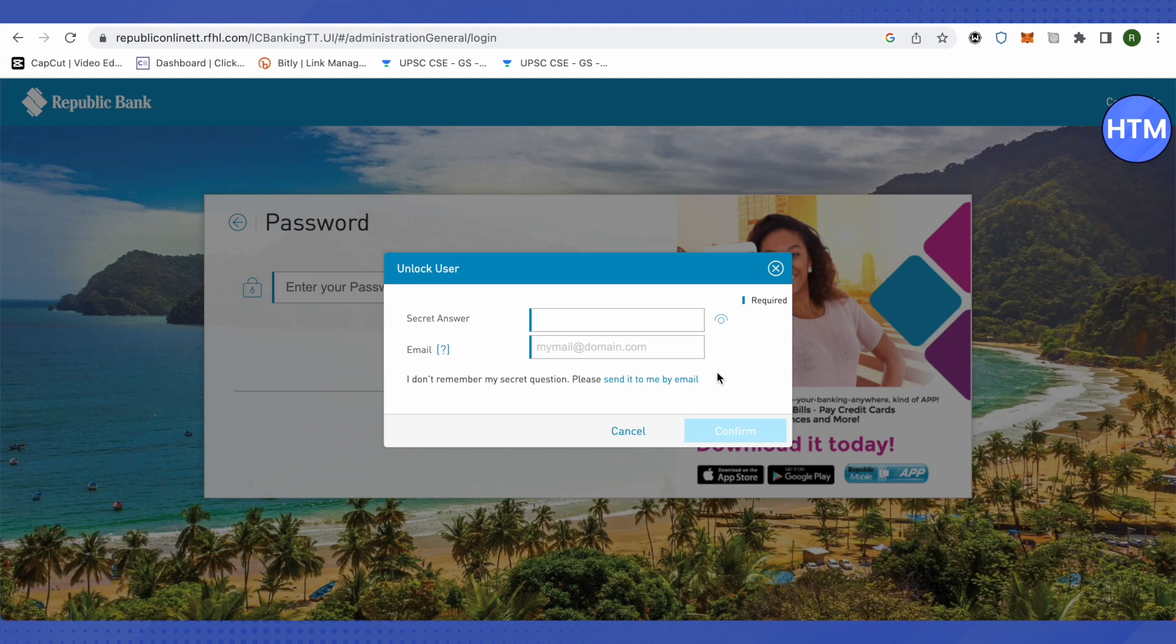After that, set the new password. After setting the new password, you will be able to unlock this particular user, and this is how you do it.